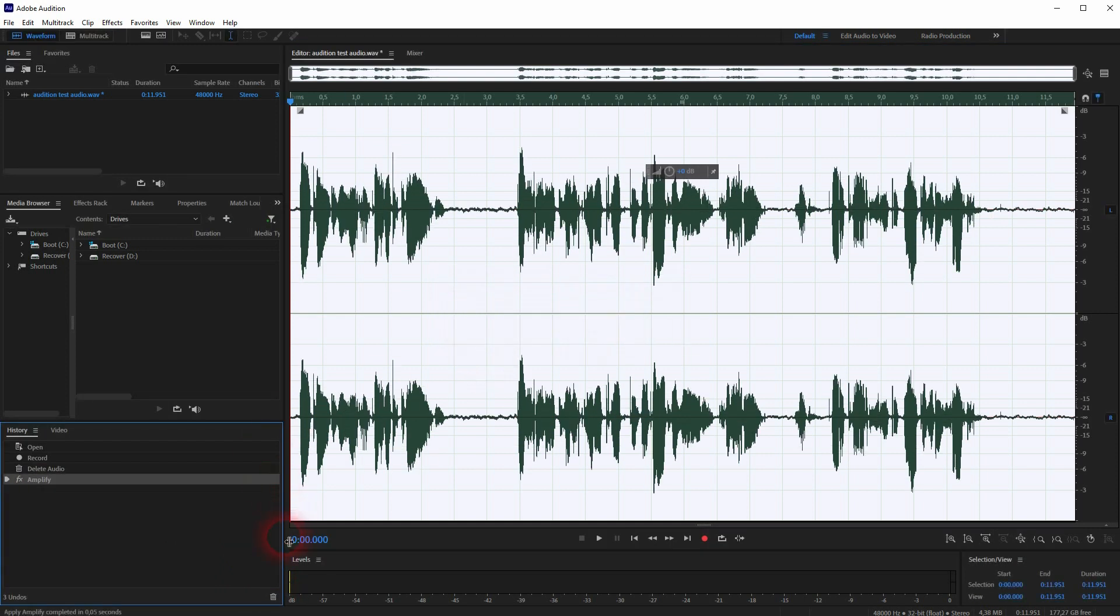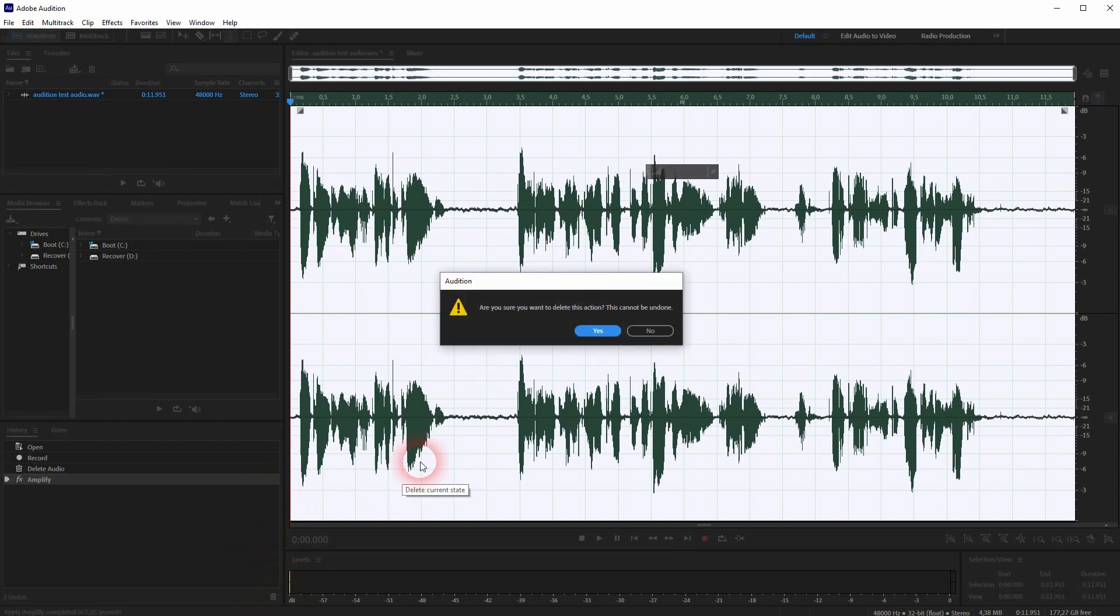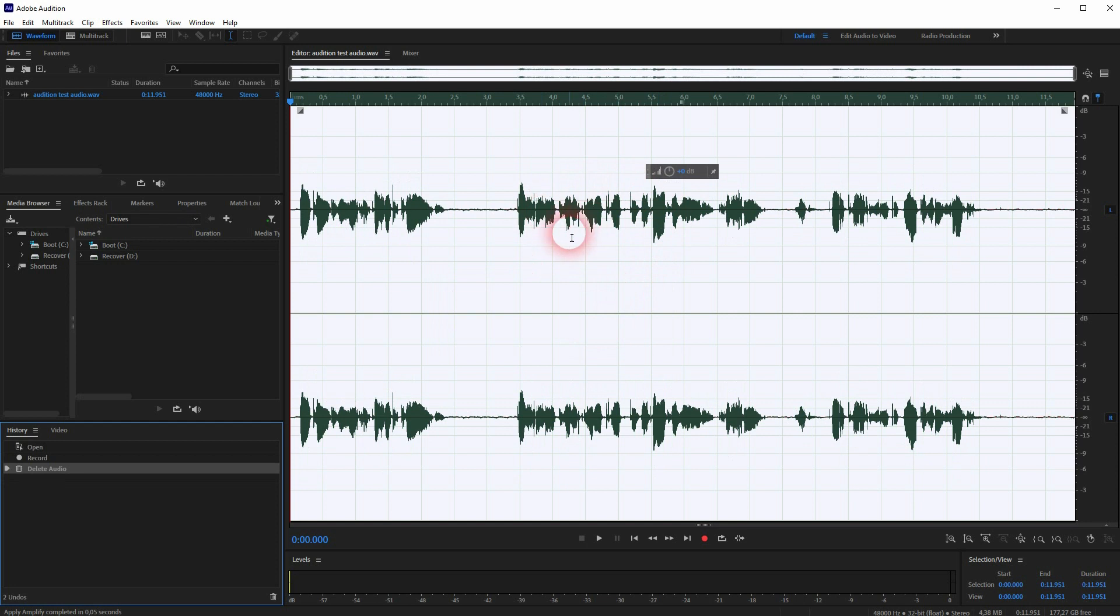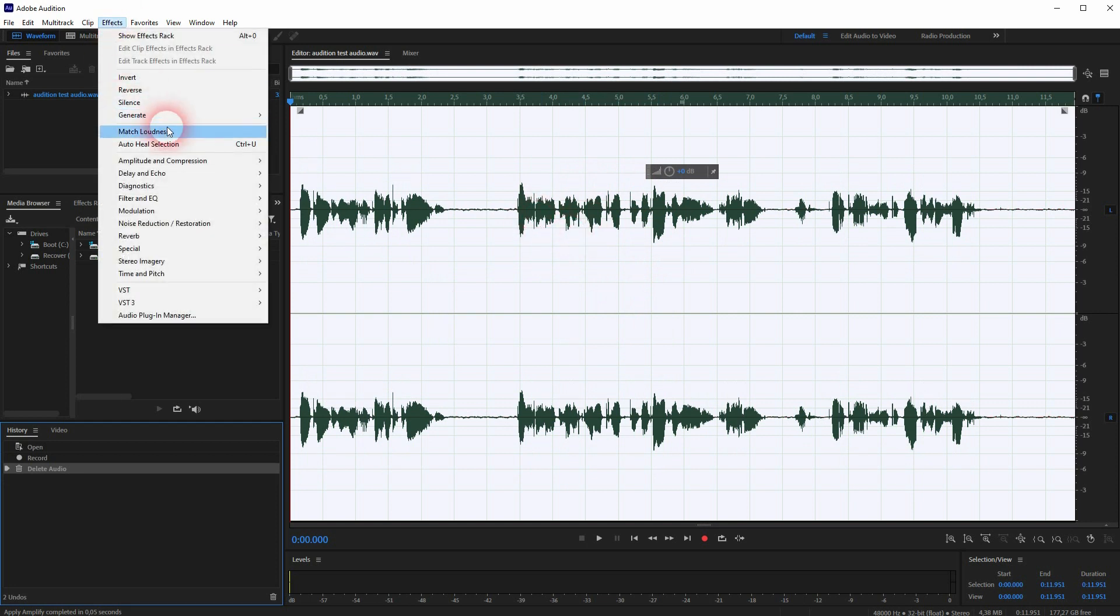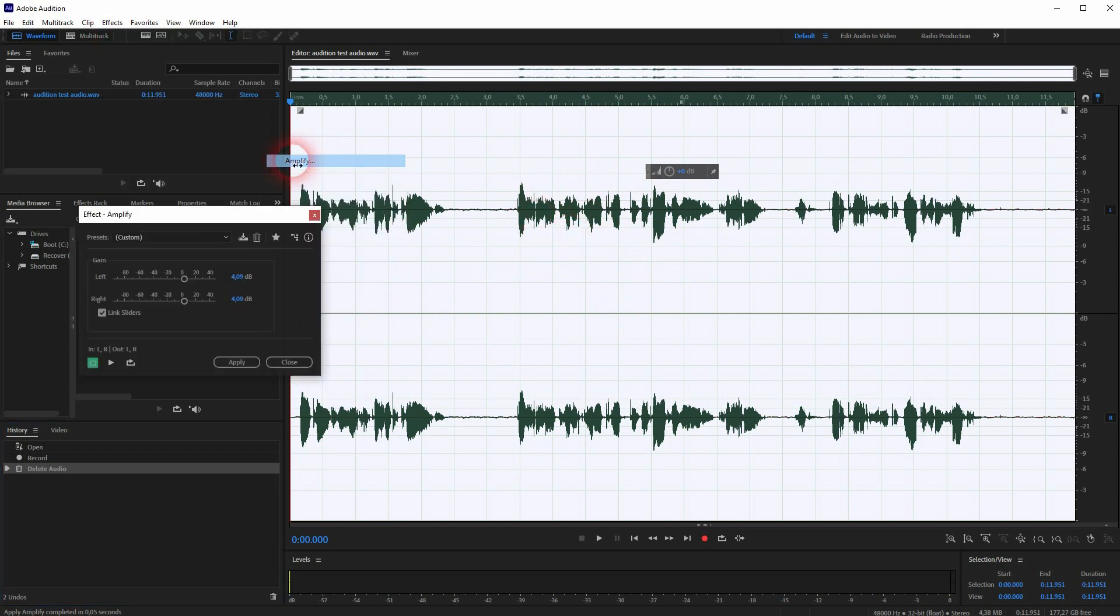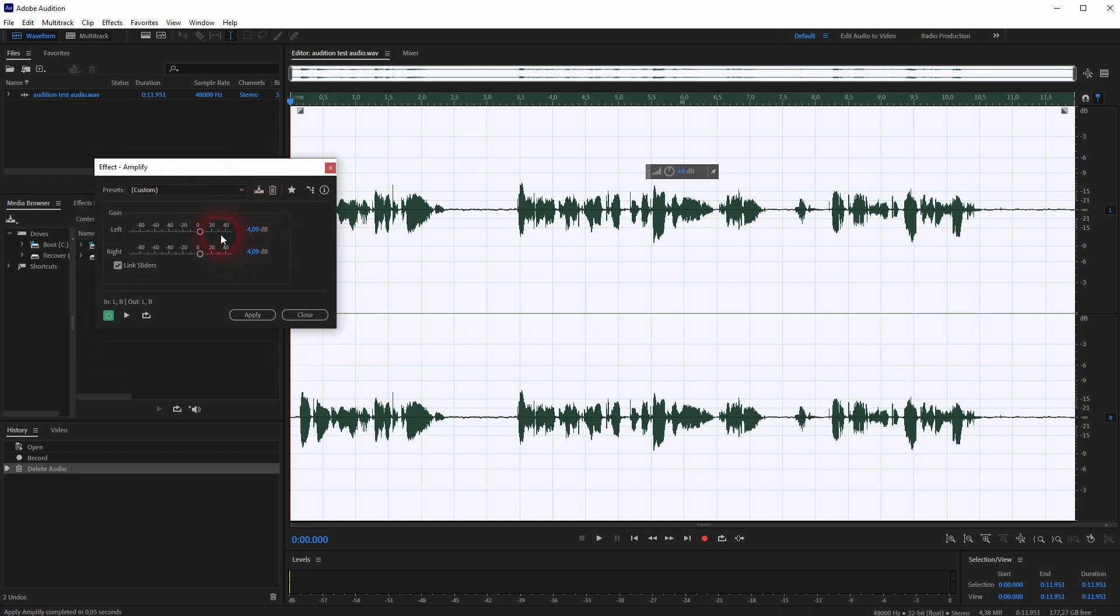I will use the effect directly. Under Effects, Amplitude and Compression, you will find Amplify. And here's the same slider. It looks a little bit different, but you can use this. You can type in a numerical value if you want to.